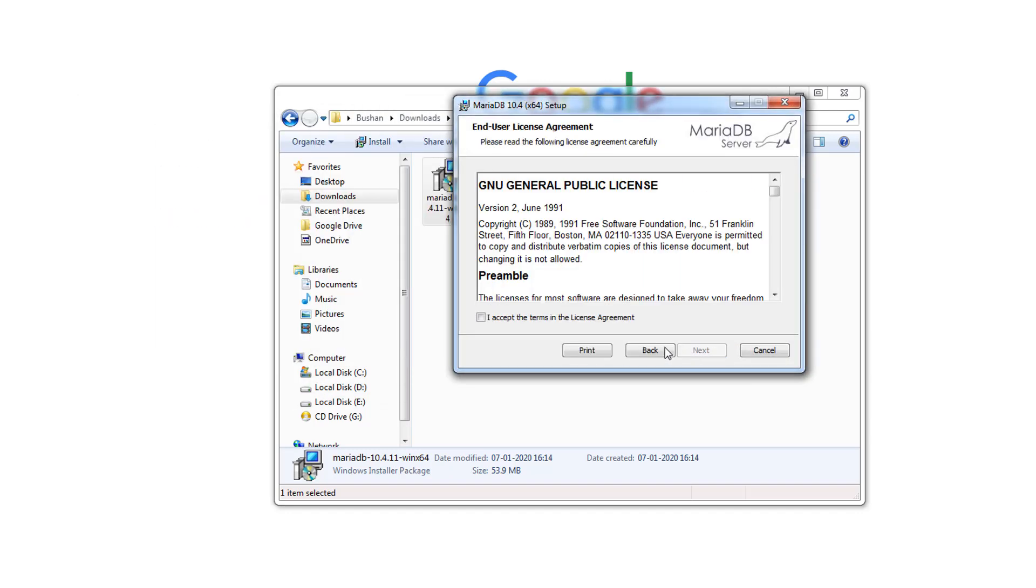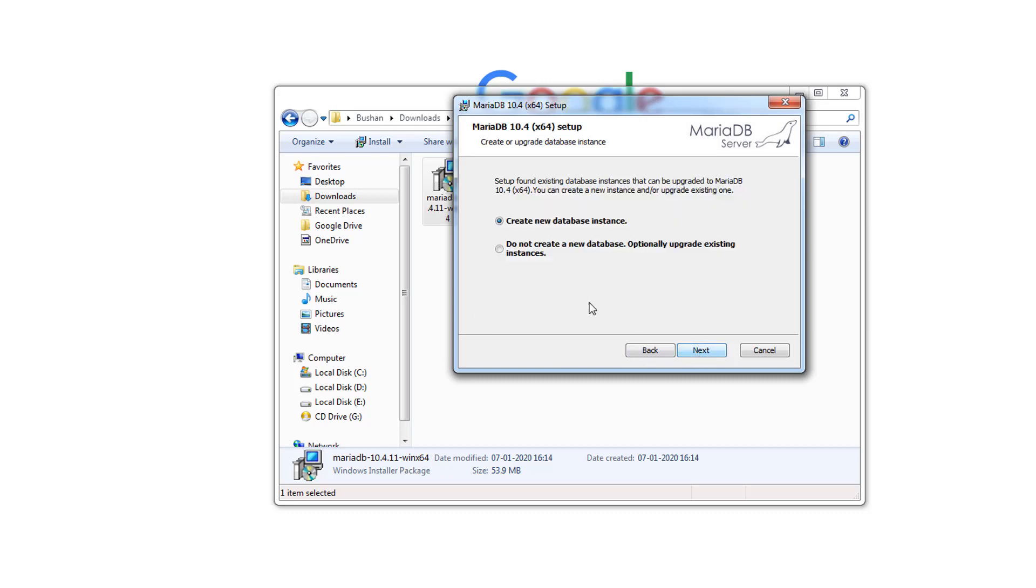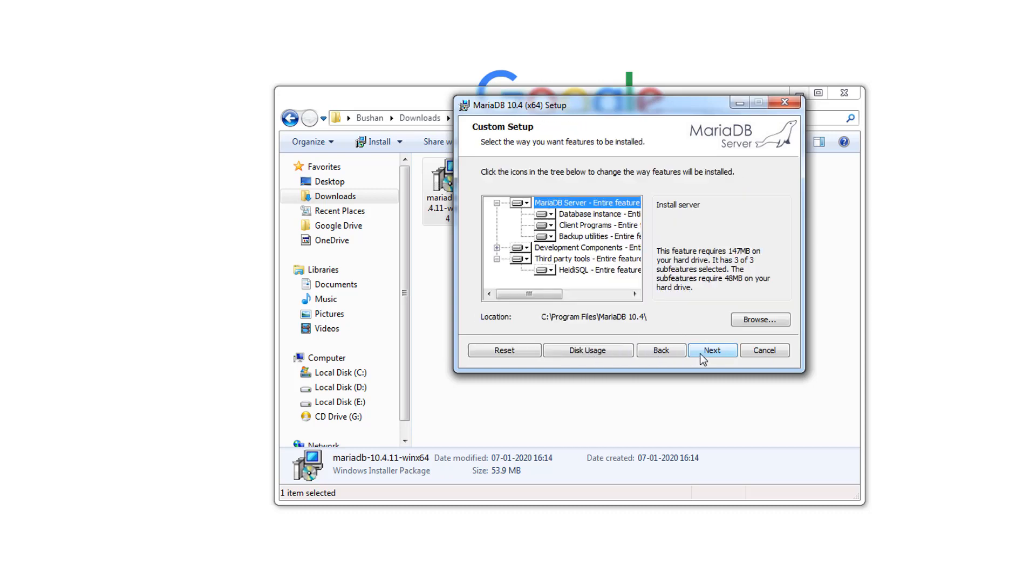Click Next. I accept the terms and conditions. Click Next, click Next, click Next.